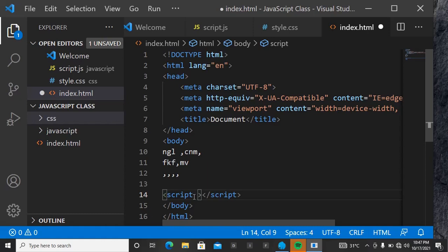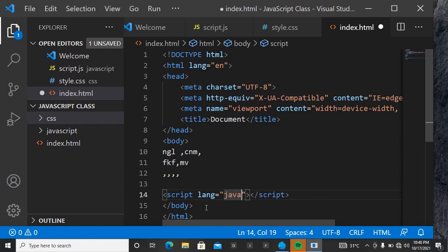For the language attribute, just type 'lang', and the value is 'javaScript' — note the camelCase. In JavaScript there is something called camelCase. Think of a camel's hump: when writing two words together like 'java' and 'script', 'java' must start with a lowercase letter, but the following word 'Script' must start with uppercase. So it's written as 'javaScript'.